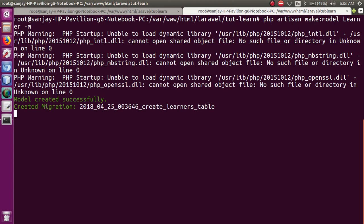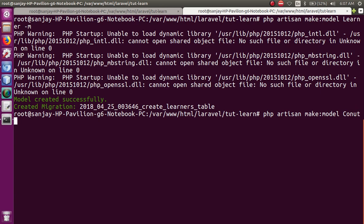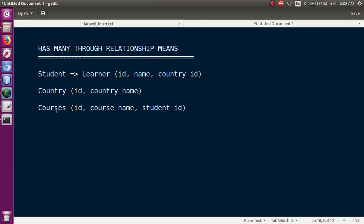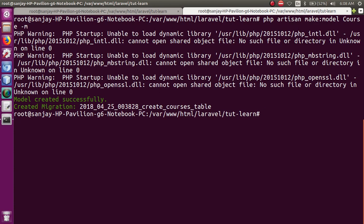अब next हमें बनानी है Country model: php artisan make:model Country -m — just press enter. Finally हमने 2 models and 2 migration files create कर लिया। Third model जो हमें बनानी है वो है Course: php artisan make:model Course -m — just press enter. तो finally हमने वो भी model बना लिया।